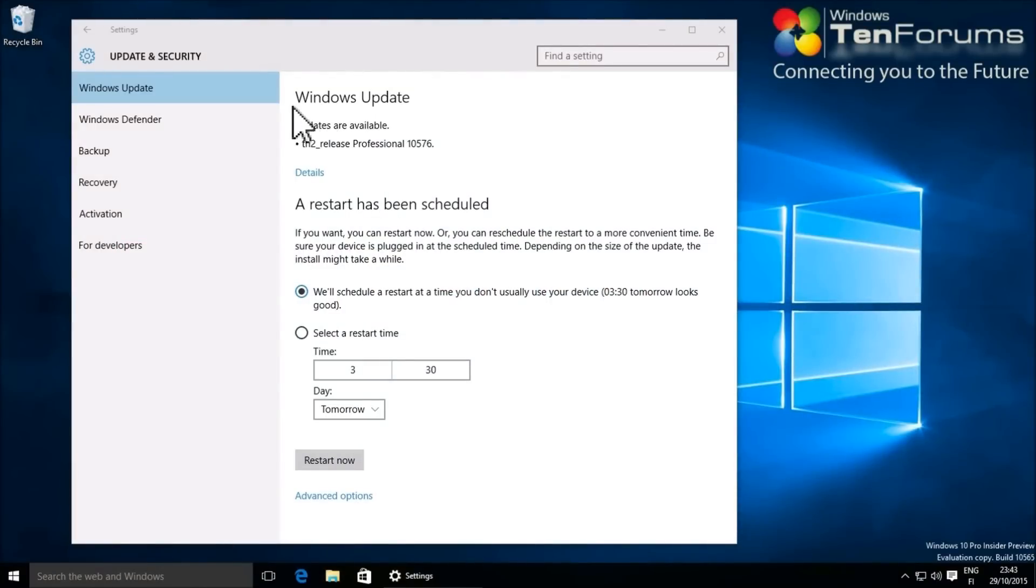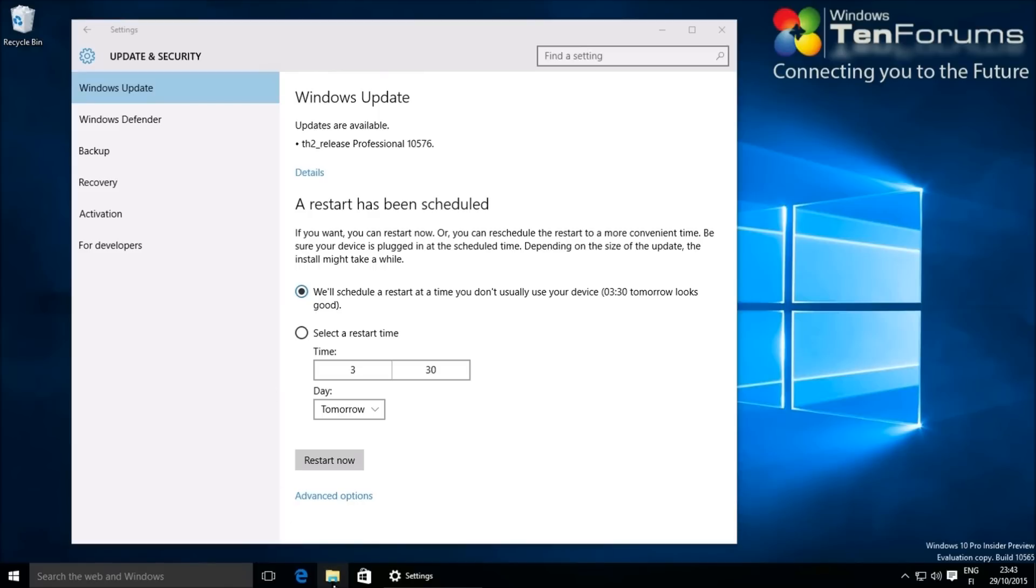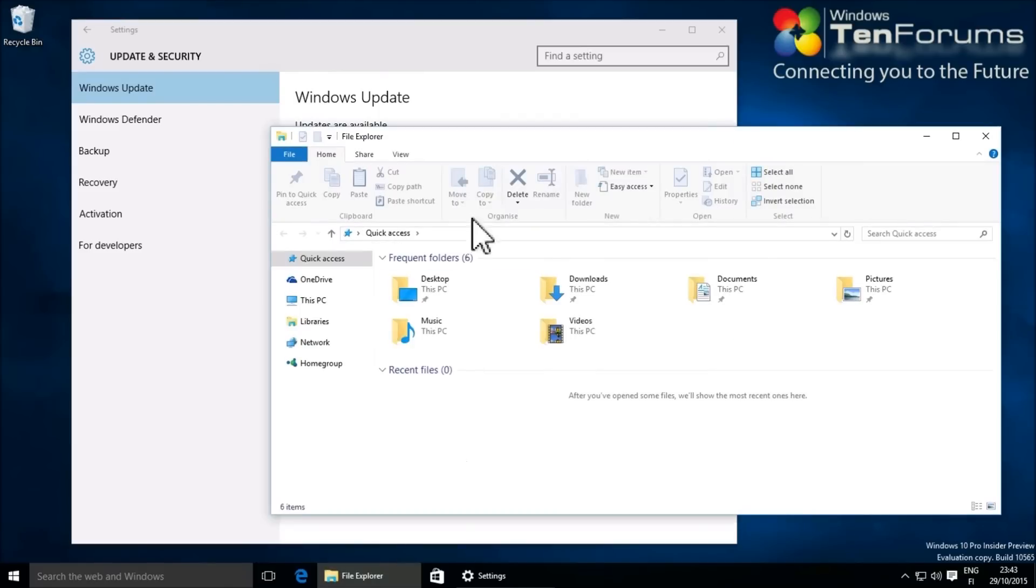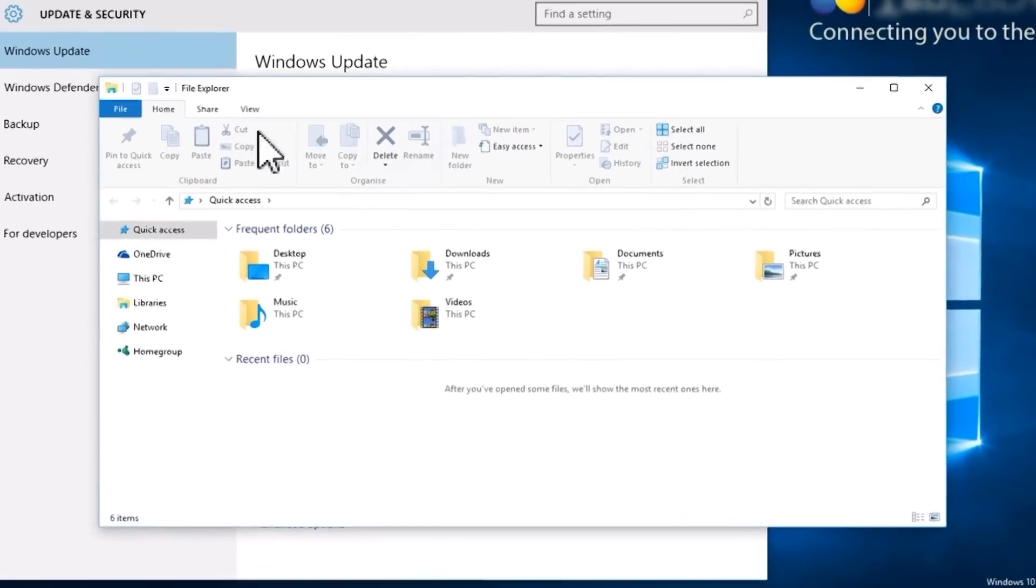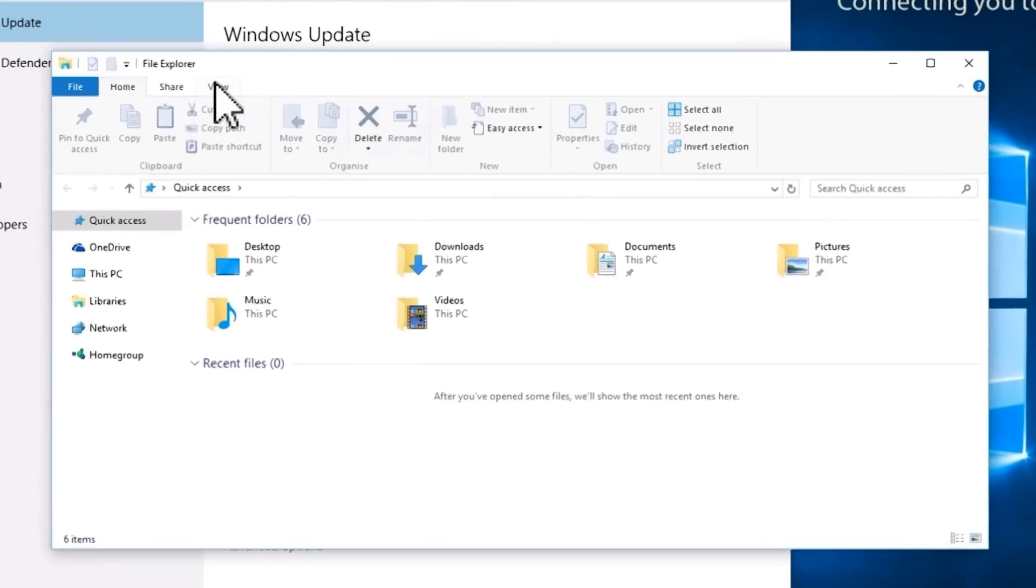Let Windows Update download and prepare the upgrade files. When done, an update tells you about the scheduled restart. Open the File Explorer.